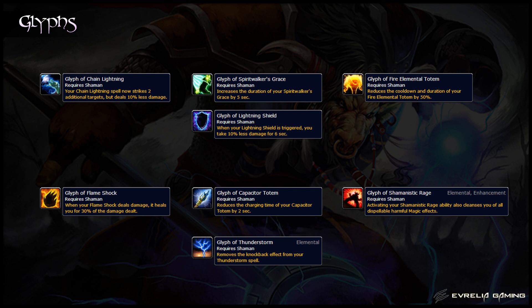For your glyphs, most glyphs are optional for Elemental Shamans as they all have their advantages. However, we particularly recommend the glyphs on the top row. Glyph of Chain Lightning is mandatory for any AoE situation where there are more than three targets that can be hit, since it increases the amount of targets hit, although it does decrease the damage it does. Lightning Shield gives you a 10% passive damage reduction whenever triggered, which can be huge for your survivability. Glyph of Spirit Walker's Grace increases the duration of Spirit Walker's Grace by 5 seconds, giving you more time to cast whilst moving when needed. Glyph of Fire Elemental Totem reduces the cooldown and duration of your Fire Elemental Totem — this could be a DPS increase if the fight is more suited to 30 second periods of burst damage rather than 60. If the Fire Elemental can't DPS for a full 60 seconds, you should use the glyph.